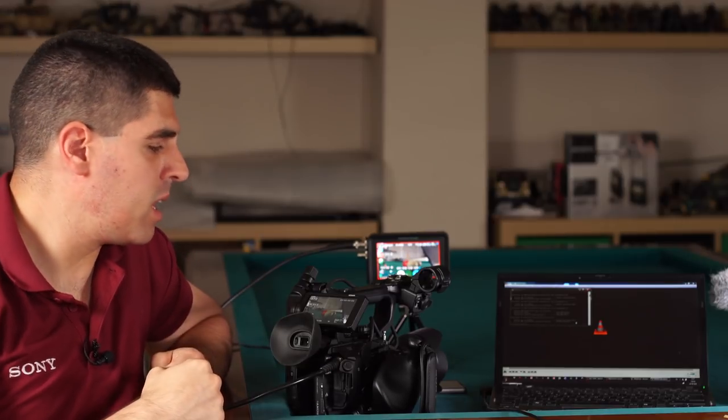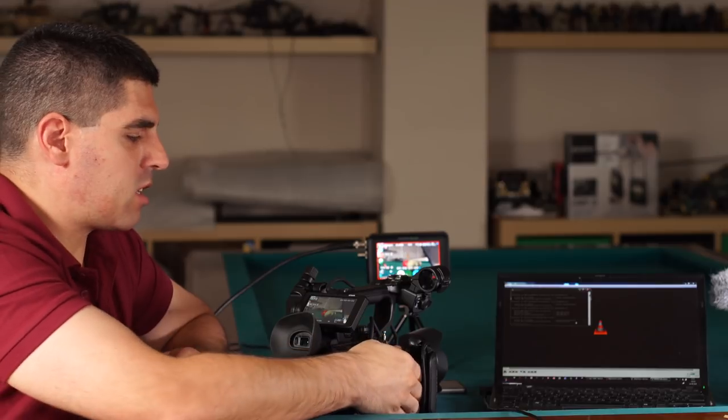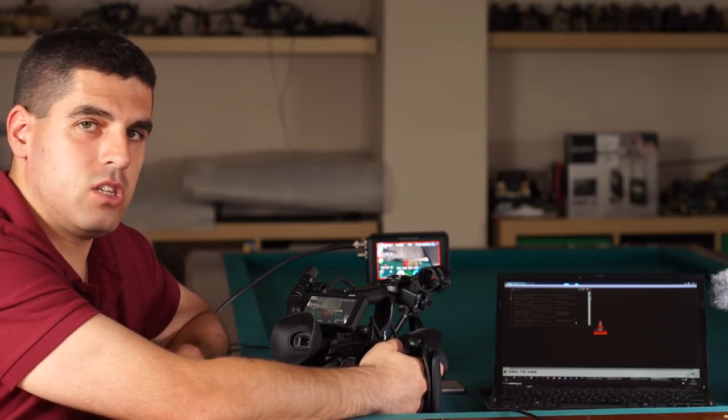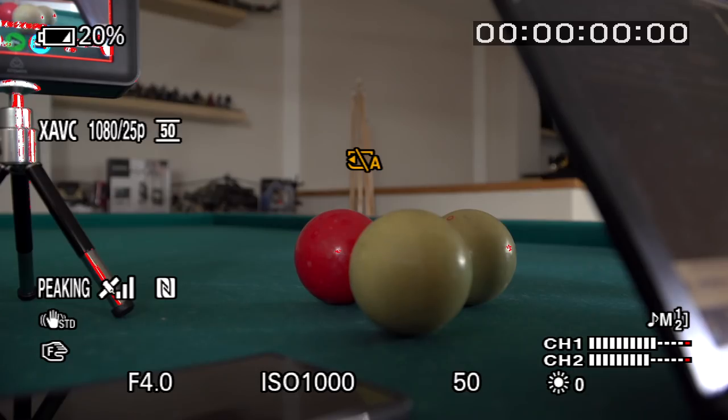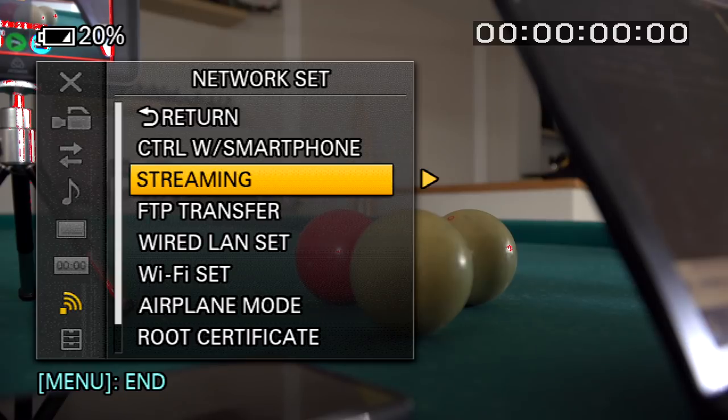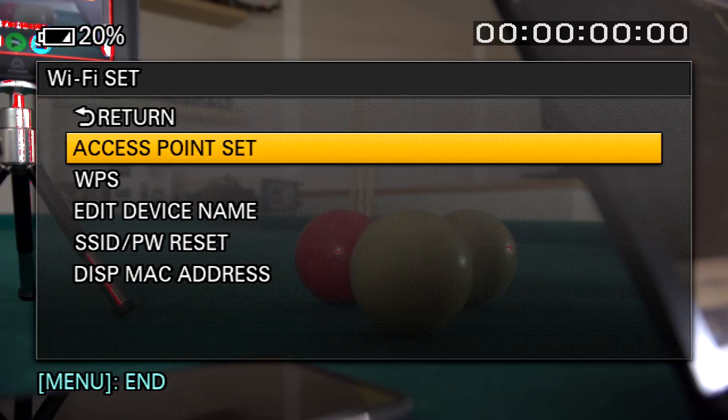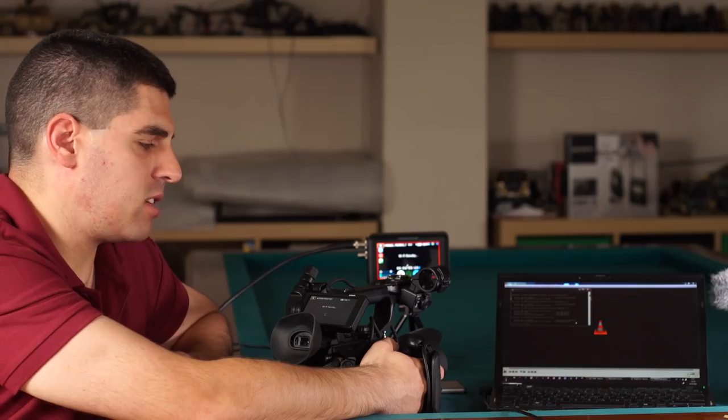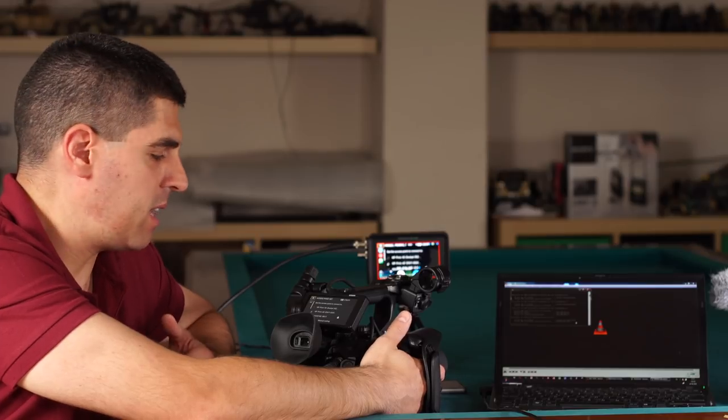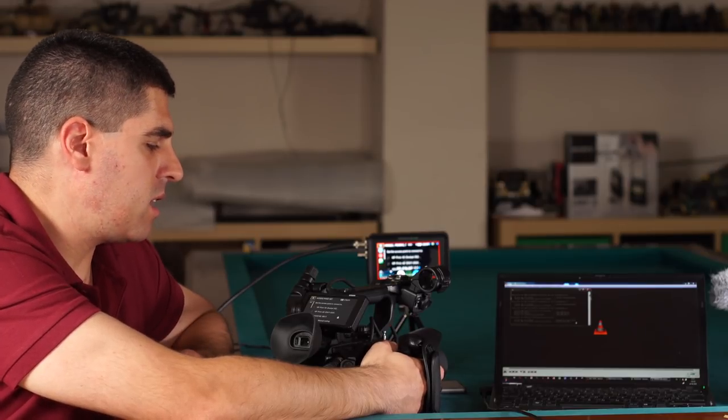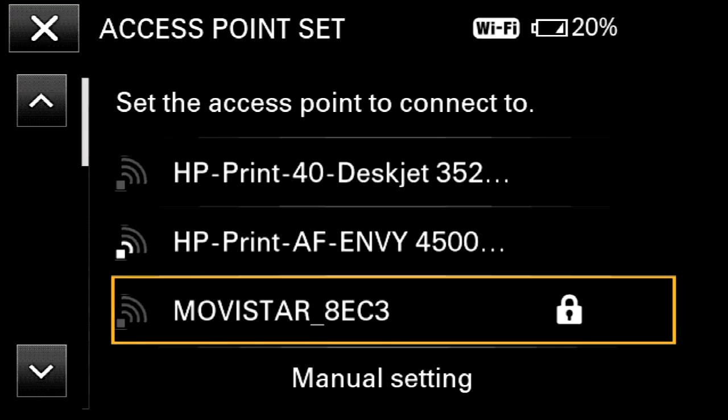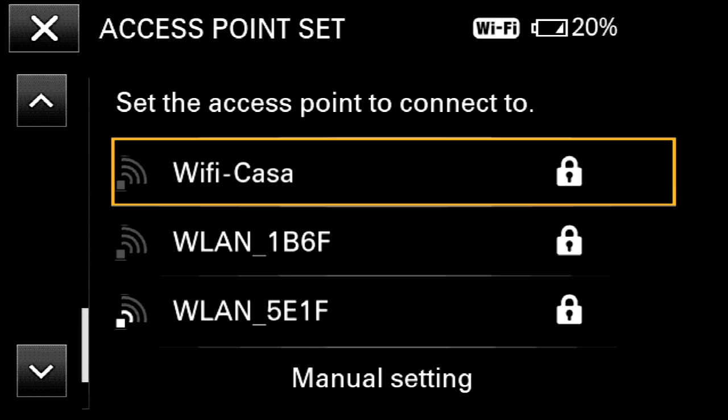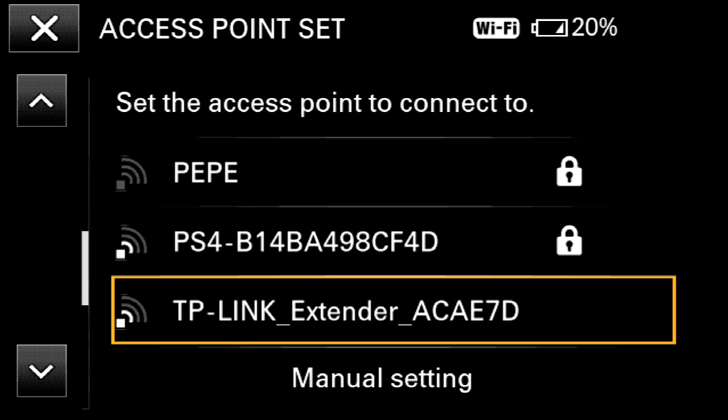First step, let's configure our FS5 so that it is logged into the network. For that I will go into the network set menu, then into the WiFi set, and then into access point set. Now the camera is searching for different networks that are around me. The one I want to find is Xperia Z5 AO from Álvaro Ortiz.